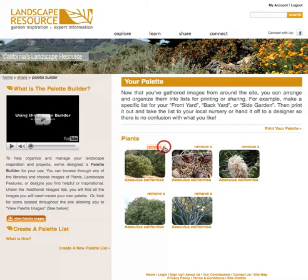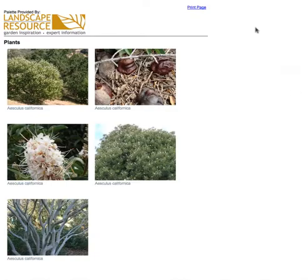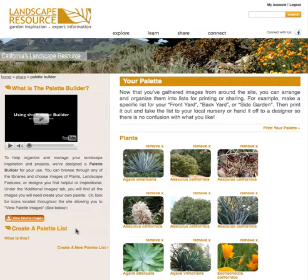To further refine your palette, we have created palette lists to fine tune your collected images. For example, you can create specific lists for specific projects such as front yard inspiration, or backyard plants, or smith residence.